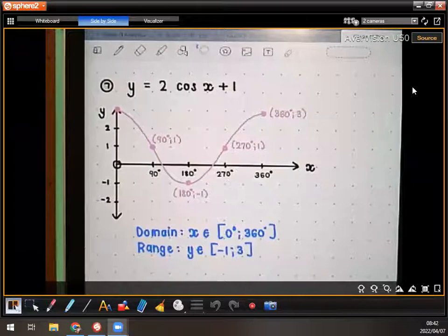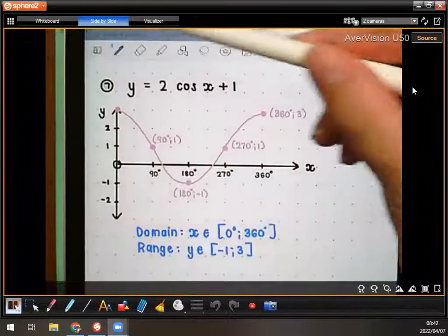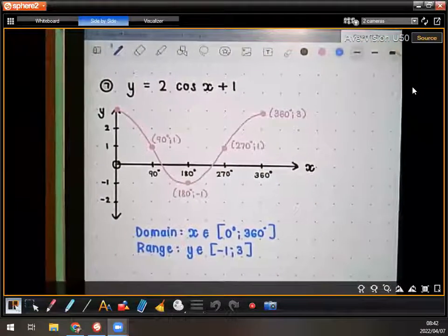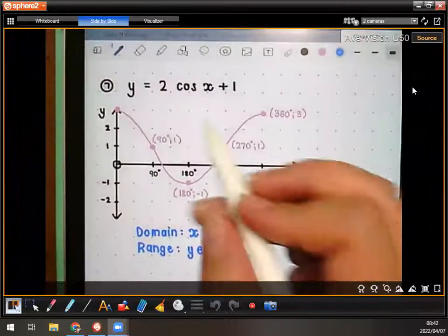Guys, there is an issue on this one. So maybe let's just plot points there so that we remember — they always say in the instructions when you're doing a graph, they always say label the intersects with the axis, something like that.